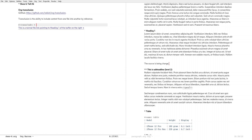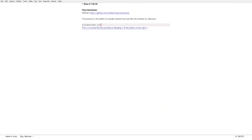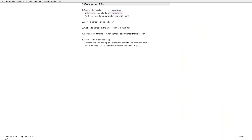Let me deactivate this. This is version 0.0.6 and I have got five updates to tell you. Let me walk you through them one by one.